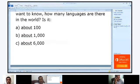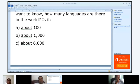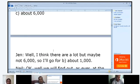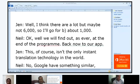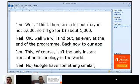Does anyone have a guess? Does anyone know this? How many different languages are there in the world? 6,000. Does anybody else have an opinion? Moa? 6,000. I think everybody knows this. Let's continue, let's see what Jen says. Jen: 'I think there are a lot, but maybe not 6,000 — so I will go for about 1,000.' Well, we will find out, as ever, at the end of the program. Back now to our app.